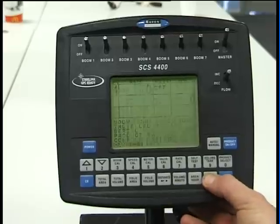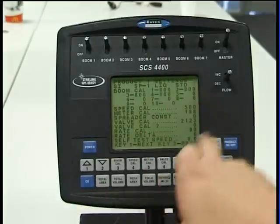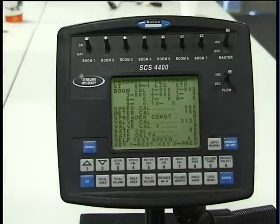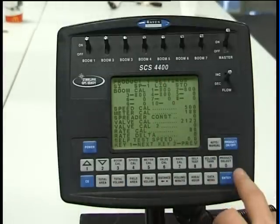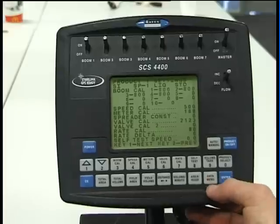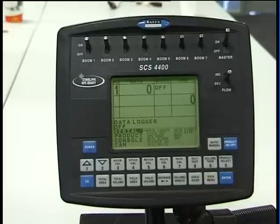Also the data menu will give you a full abbreviation table of all the constants that have been entered into the calibration figures, so that you can monitor that at the ease of pressing one button.